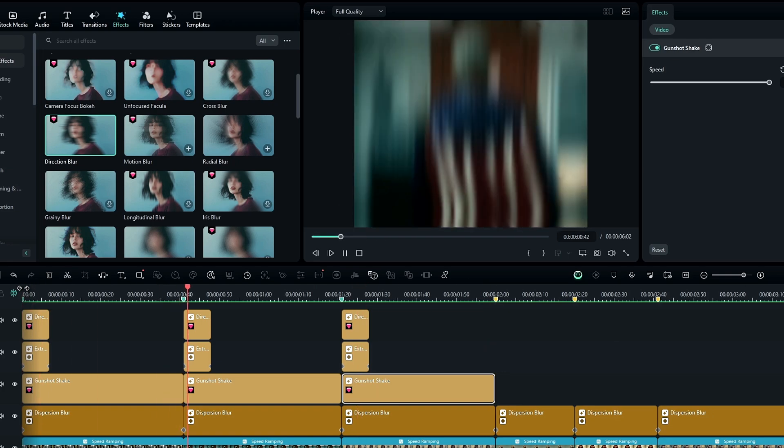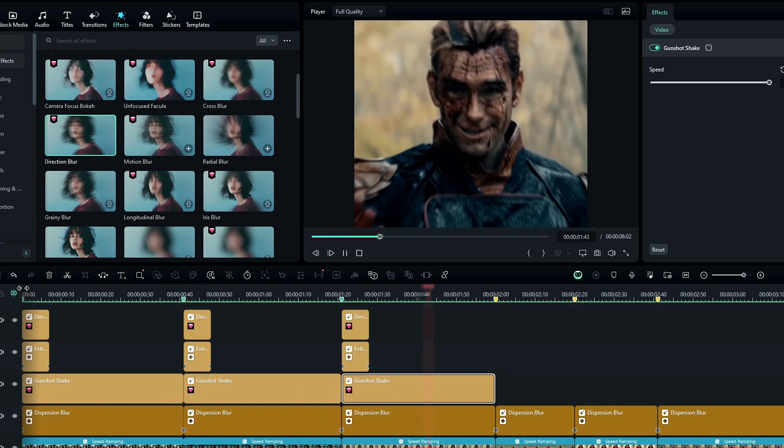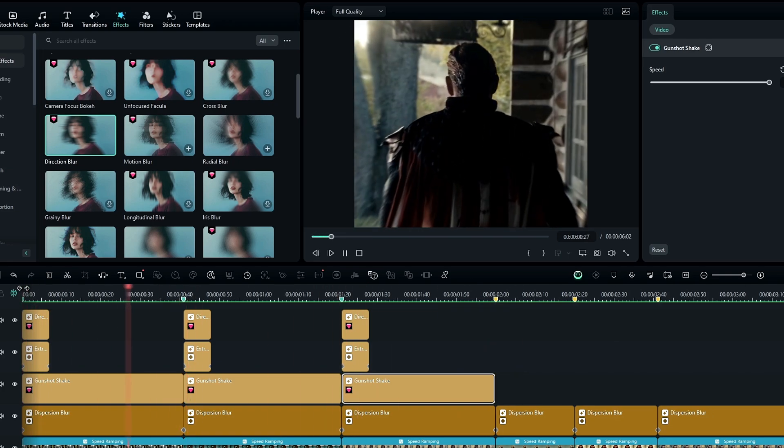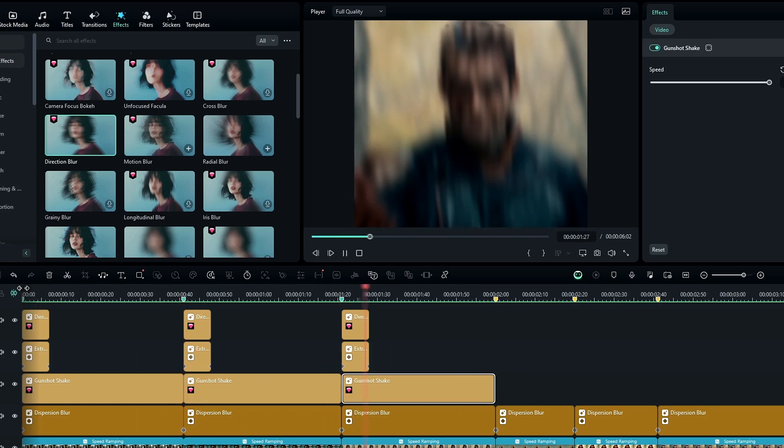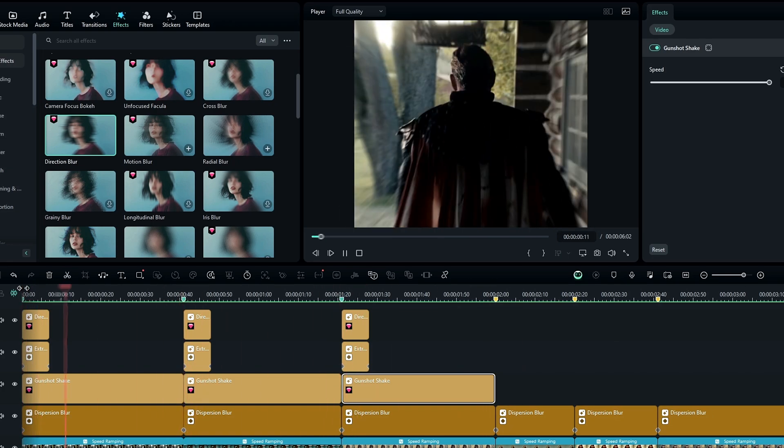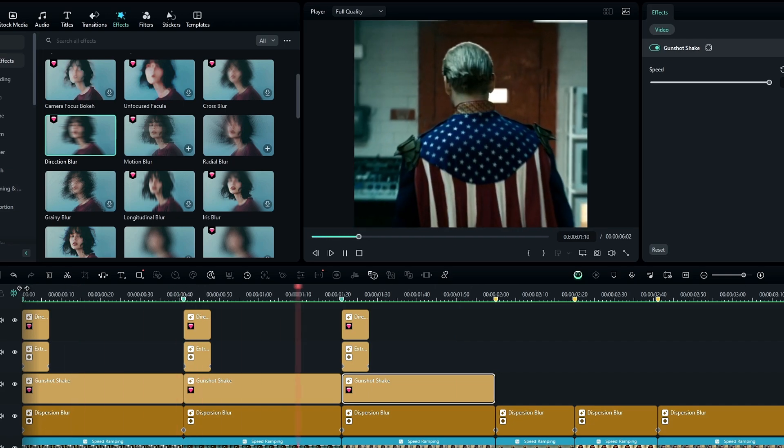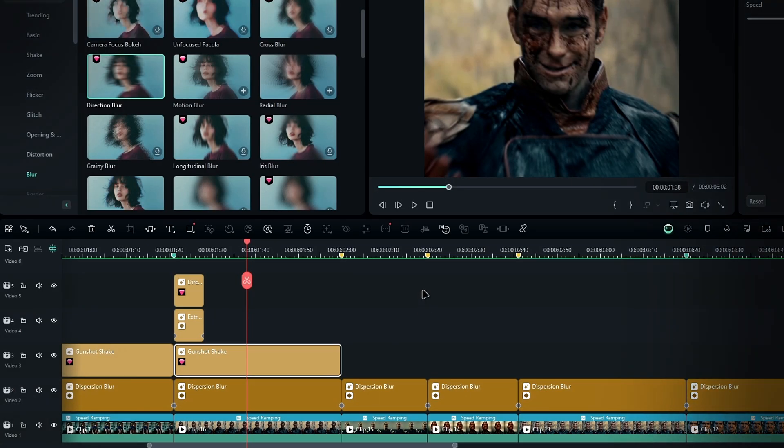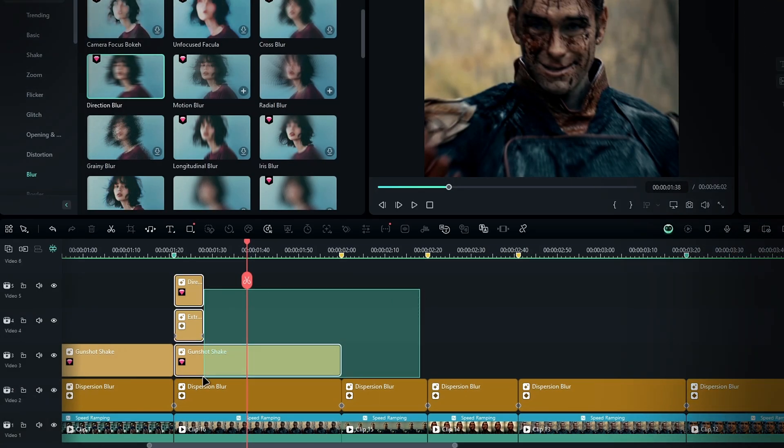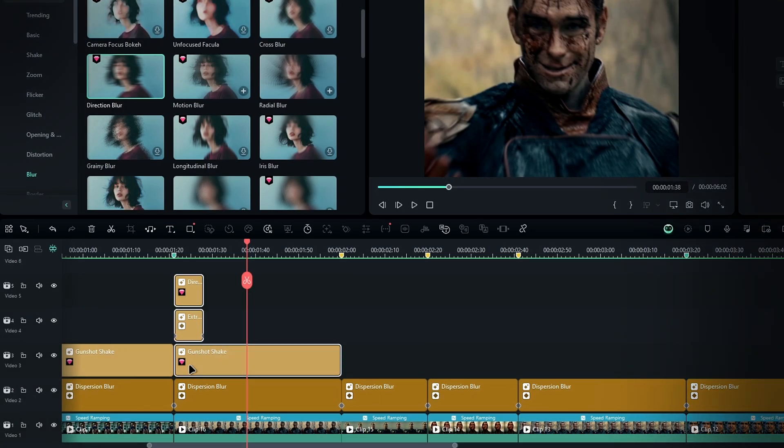Alright, now we know how to make a Y shake effect, so let's move on to the last part: the X shake effect, aka horizontal shake effect. For the X shake, copy the Y shake effect layers you just created and paste them like this.